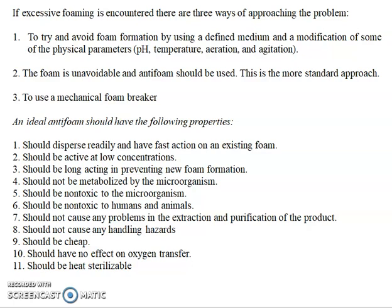To control excess foaming, there are three approaches. First, try to avoid foam formation by using a defined medium or modifying physical parameters such as pH, temperature, aeration, and agitation. Second, if foam is unavoidable through those methods, use chemical antifoam agents. Third, use a mechanical foam breaker to physically disturb and control the foam.